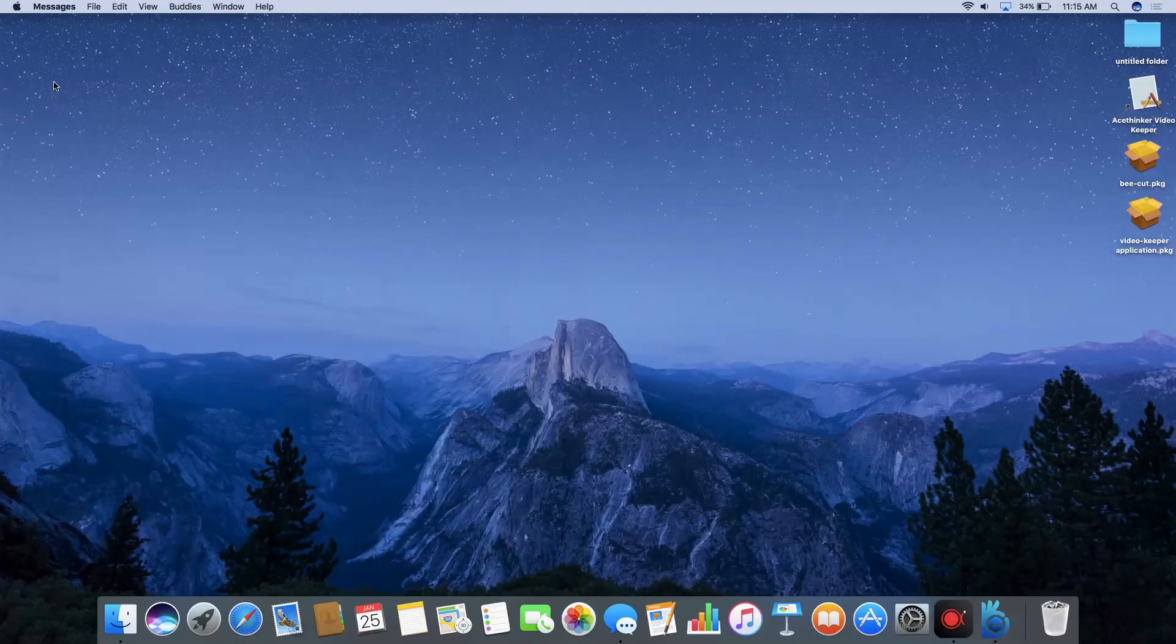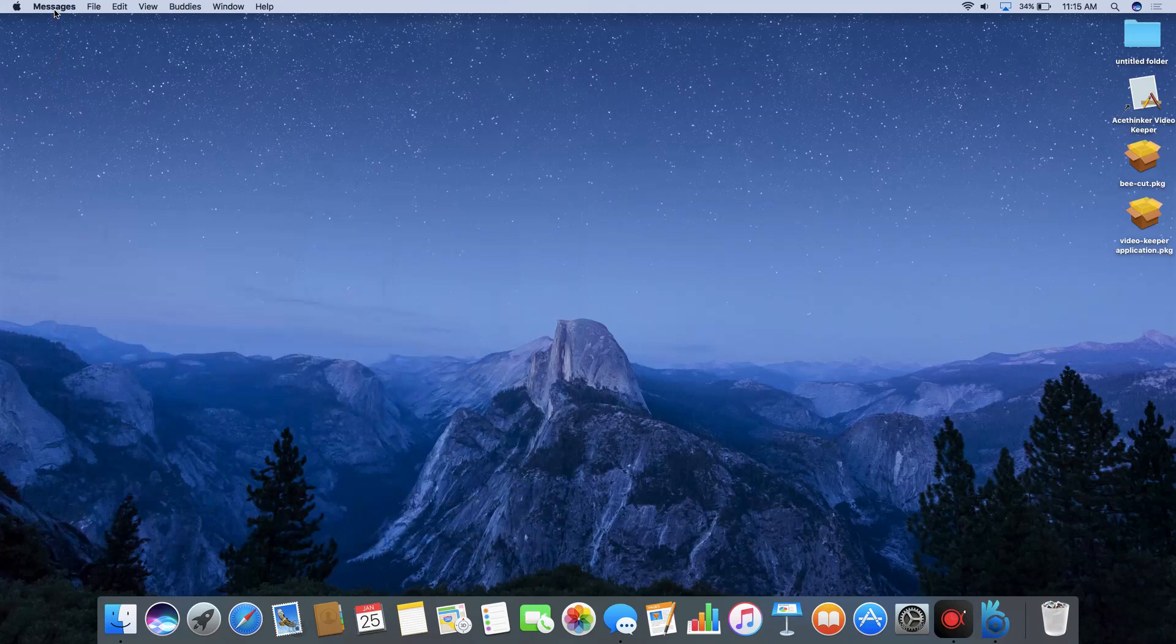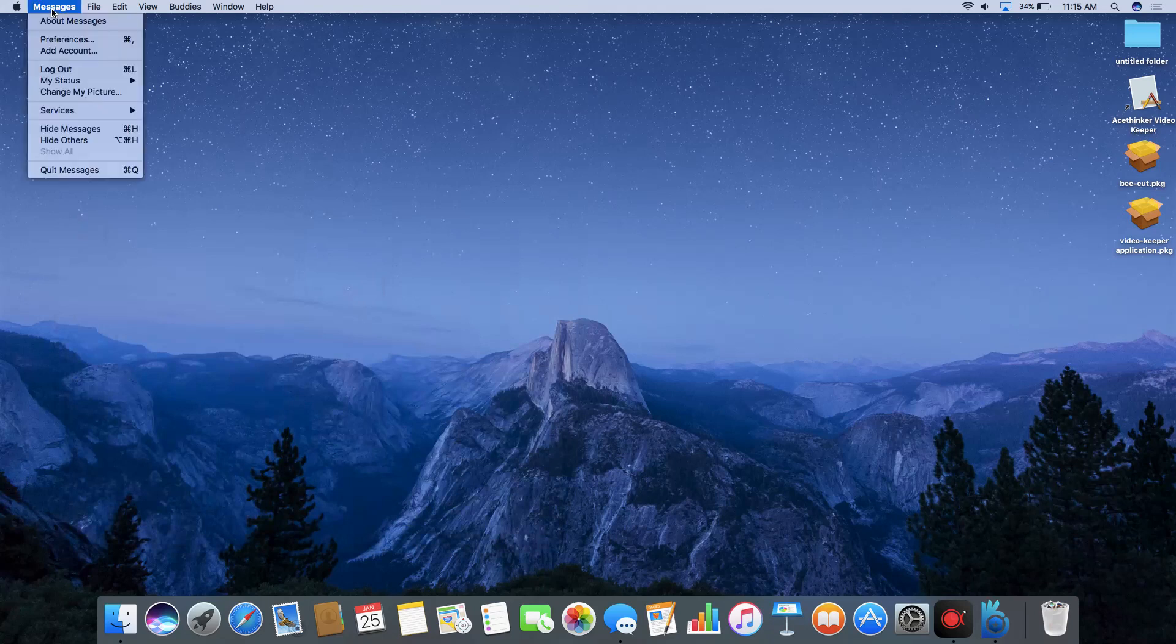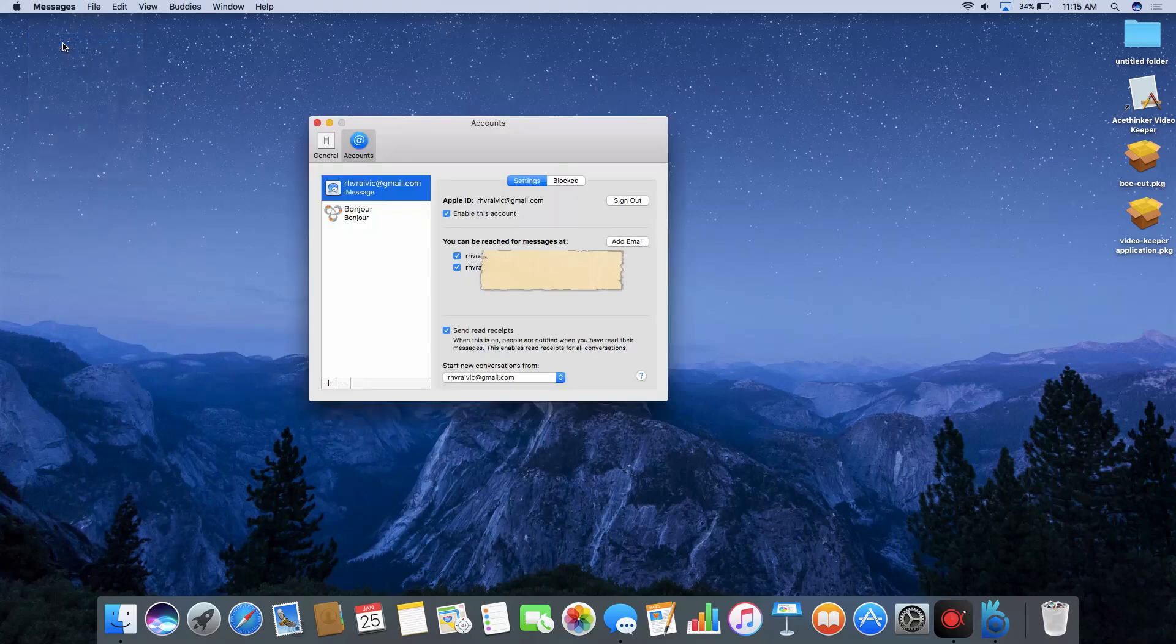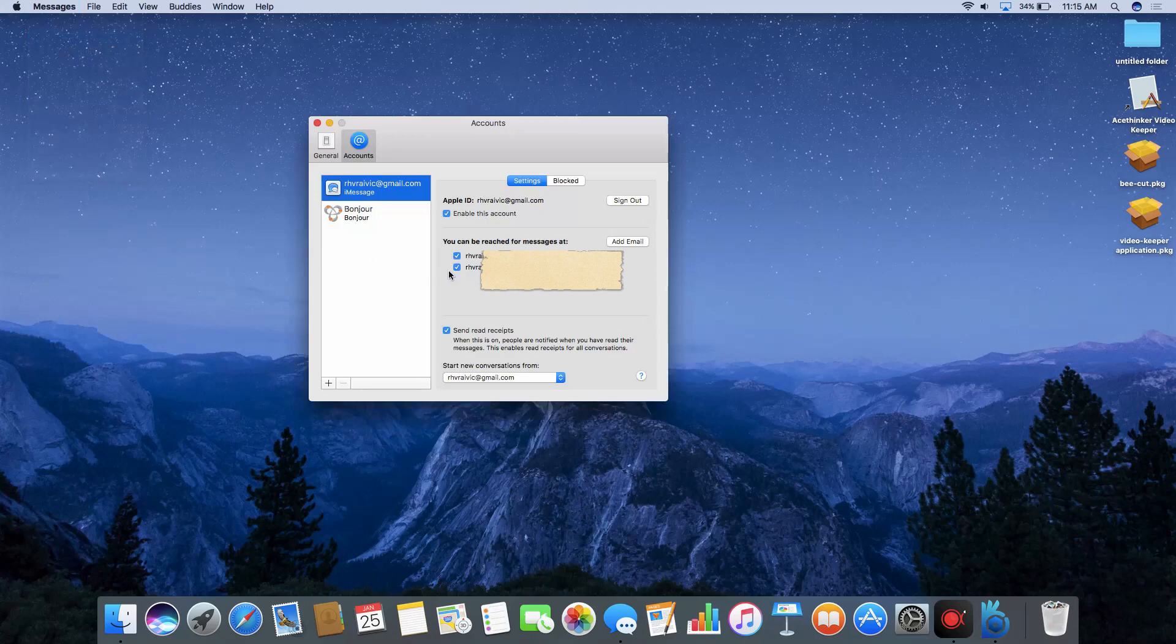On your Mac, open Messages app. Click the messages at the upper left corner and choose Preferences. Now head over to Accounts section to confirm if the account associated to iMessages on your Mac is the same account on your iPhone.